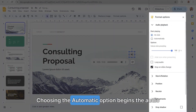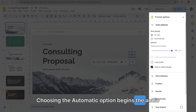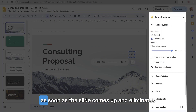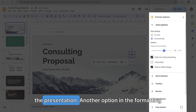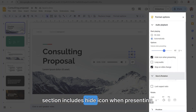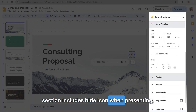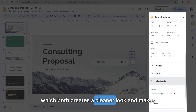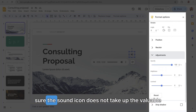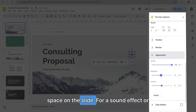Choosing the automatic option begins the audio as soon as the slide comes up and eliminates the need to click on the sound icon during the presentation. Another option in the formatting section includes Hide Icon When Presenting, which creates a cleaner look and makes sure the sound icon does not take up valuable space on the slide.